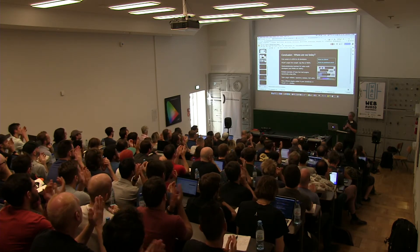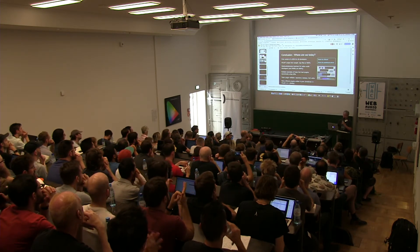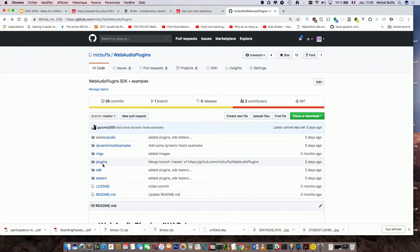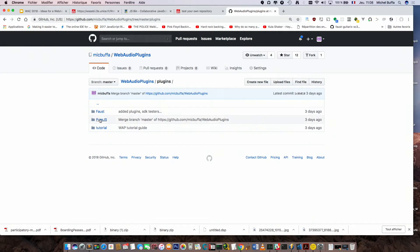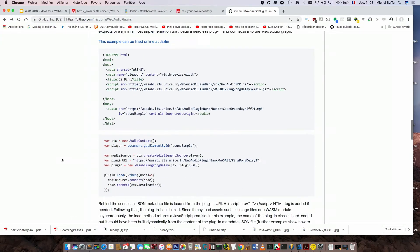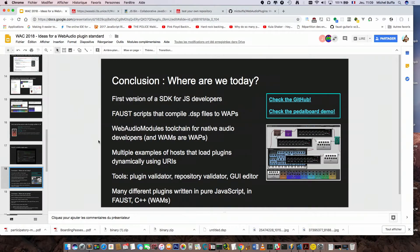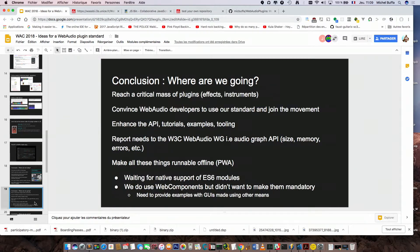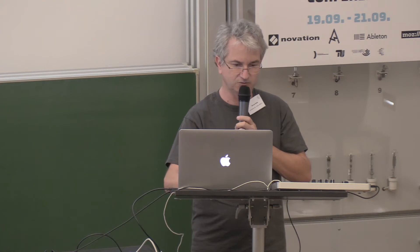To conclude: where are we today? We have an SDK on GitHub that comes with lots of examples — plugins in pure JS, plugins in Faust. We have a tutorial for the workshop, lots of online examples, and all the JSBins I showed. We managed to automatically generate Faust plugins that integrate with Web Audio Modules, which is a particular case of the web audio plugin standard we are developing. We have tools: plugin validators, repository validators, UI editors. We'd like to reach a critical mass of plugins to attract developers — please download our SDK and try making a small plugin; you'll see it's quite easy.